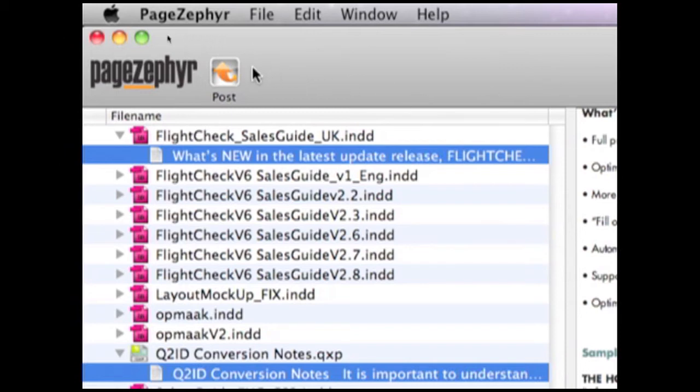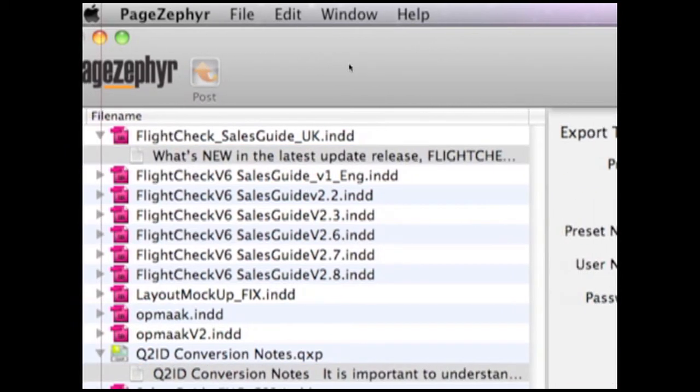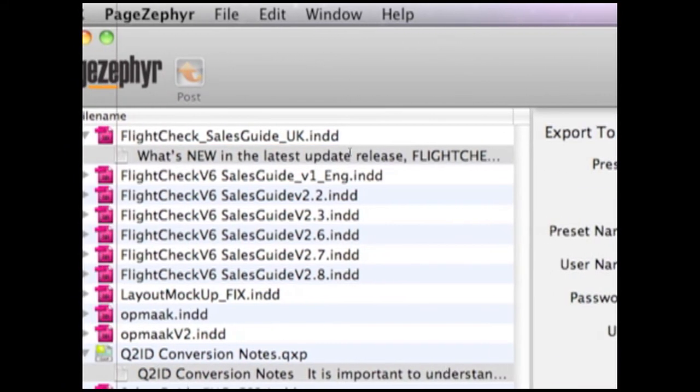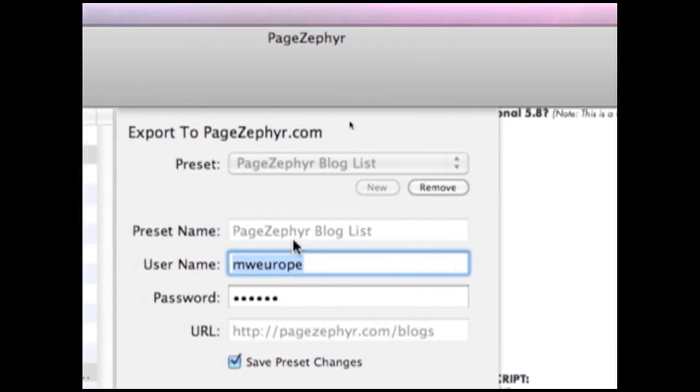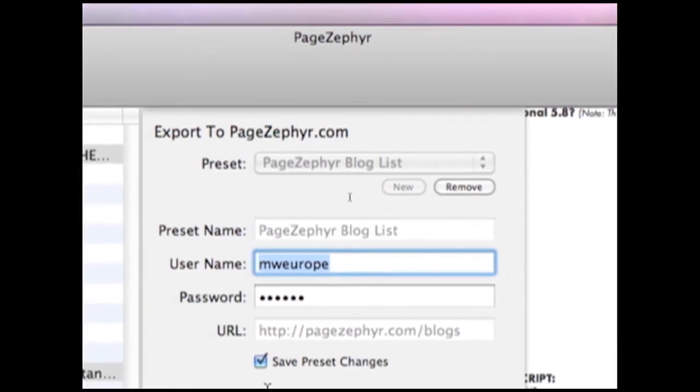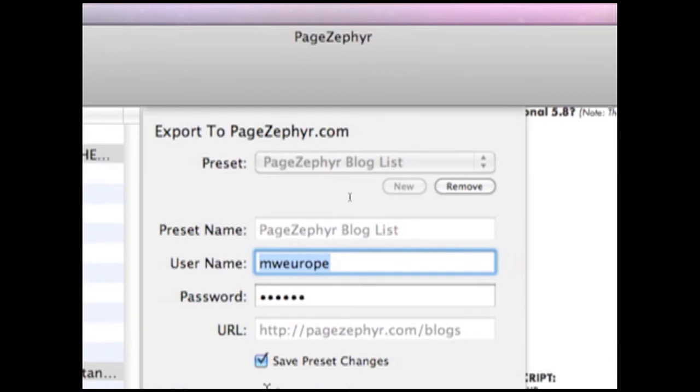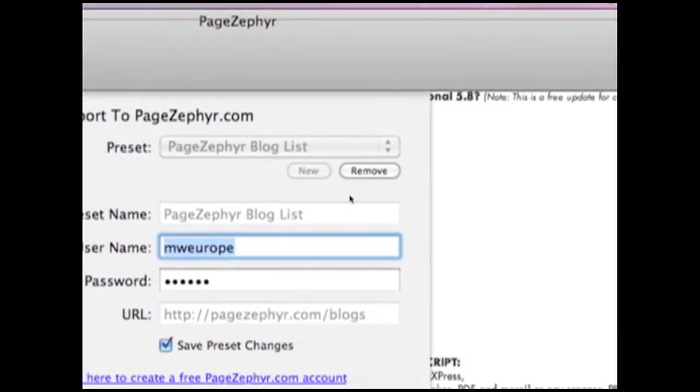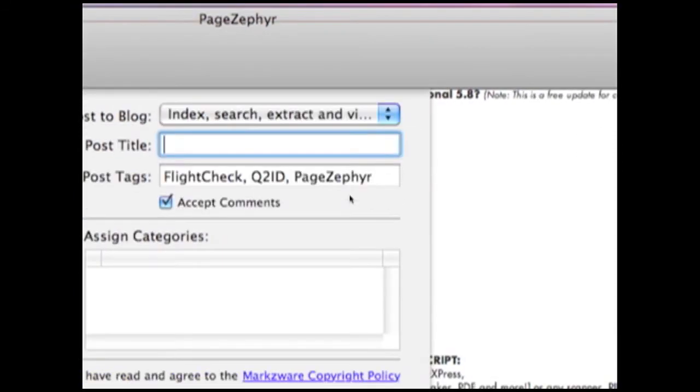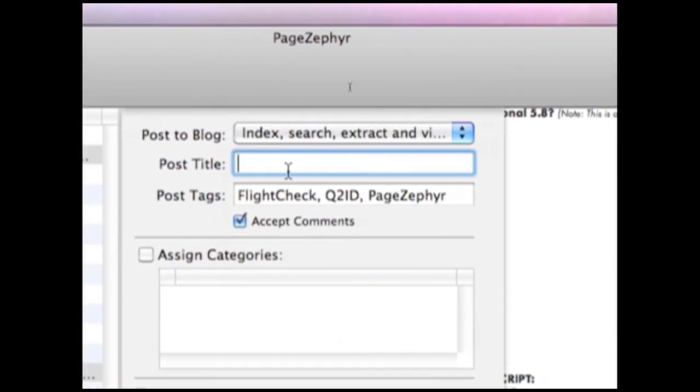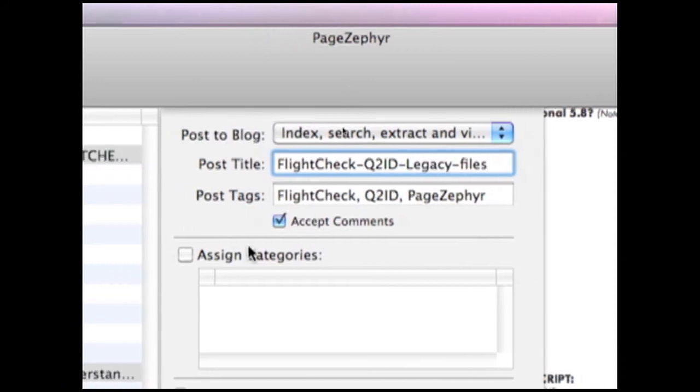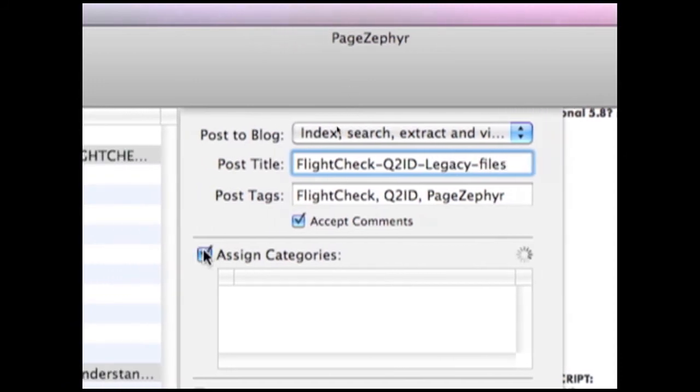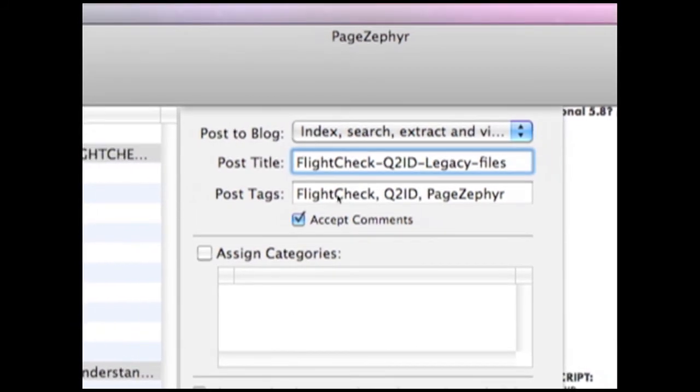So, it's as simple as hitting Post, and we get this little window where we can set up a new account on the PageZephyr.com blog, which we saw earlier. We already have an account, so I'll just log in. I can give it a title. I can even assign categories. I'm not going to do that now, and I have to agree to the terms and conditions, the copyright policy, of course. And, once I hit Export,